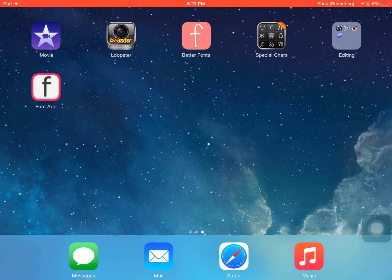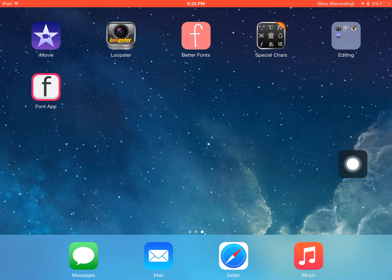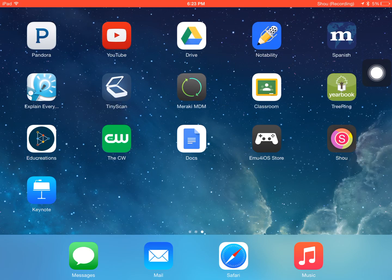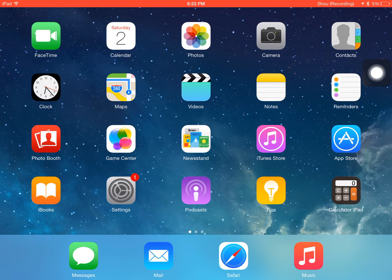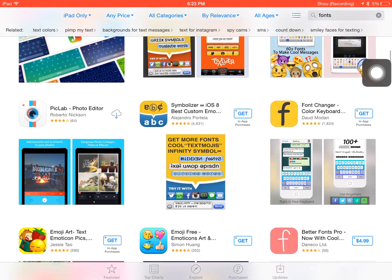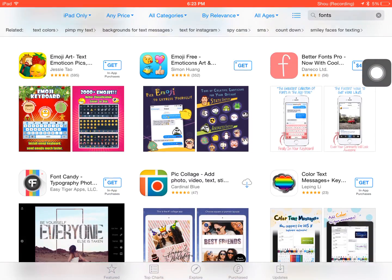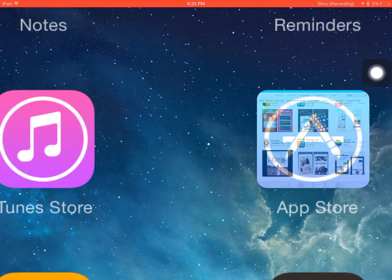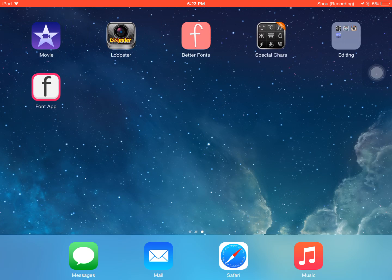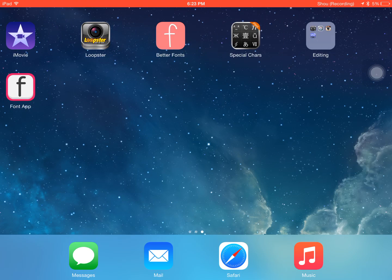So to get the type of fonts that you want, you're going to have to download a font app. So I have here Font App and Better Fonts. The app store has so many to offer as you can see here.